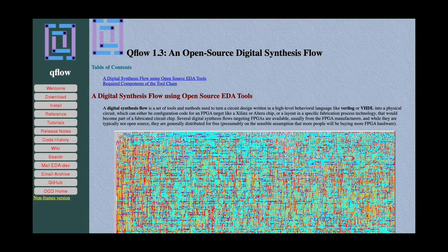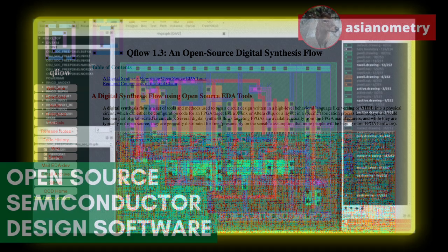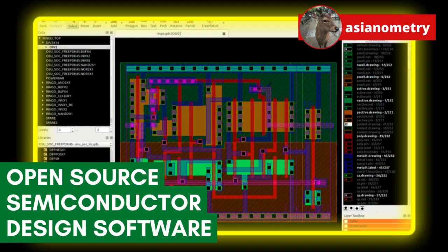While an open-source EDA software community has been around for several decades, the increasing difficulty of fabbing at the leading edge has caused it to gradually fall behind the commercial industry. But now, open-source hardware innovations like RISC-V have been casting a lot of light onto the open-source EDA space as well. In this video, we are going to take a look at the ecosystem as it is today.